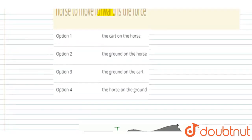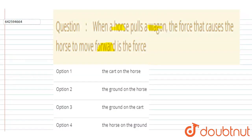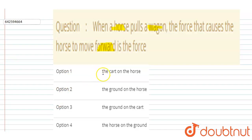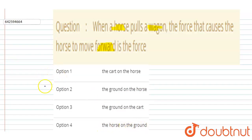So we found that the ground exerts a force in the forward direction on the horse. Looking at the options: 'cart on the horse' — wrong; 'ground on the horse' — correct; 'ground on the cart' — wrong; 'horse on the ground' — wrong. So the second option, ground on the horse, is the correct answer. Simple. Thank you.